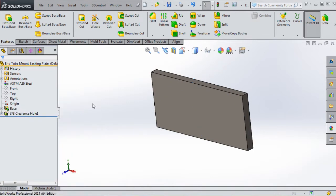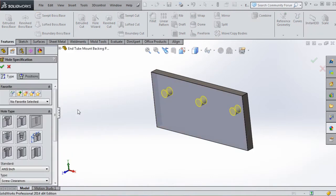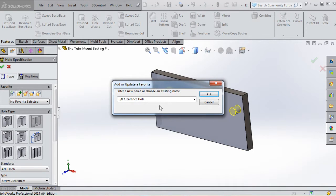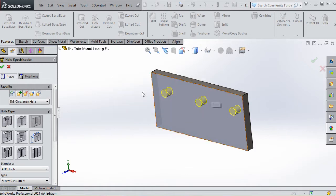Let's go back into that, edit that, and take that hole and make it a favorite. We don't have any favorites selected, but if you go up to that green plus sign on the star, we can Add or Update Favorites. We're going to keep the name Three-Eighths Inch Clearance Hole and go to Okay. Now we want to apply that hole, which we will in the next lesson.